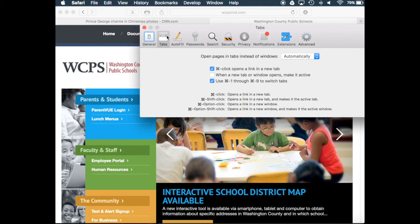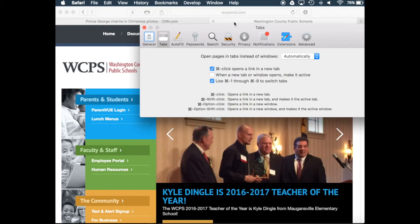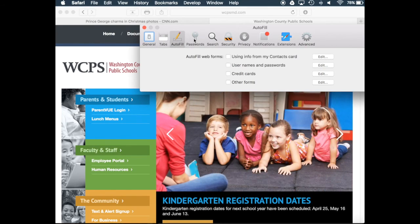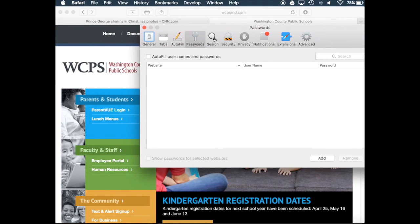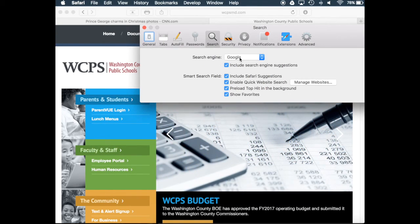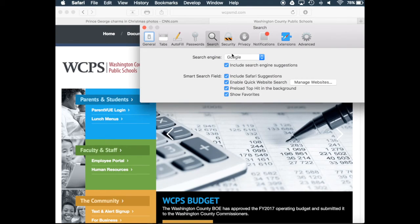You do have tab options, and tabs open at the top on Safari — right here where we see CNN and WCPS. You can choose your autofill preferences and your password preferences. Your search preferences include which search engine you would like: Google, Yahoo, Bing, and DuckDuckGo.